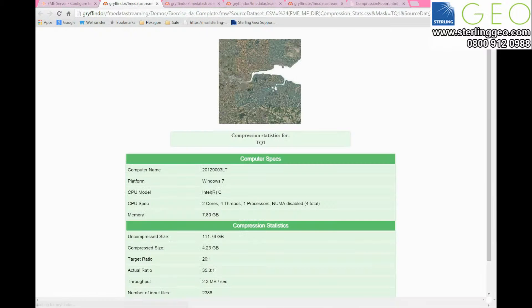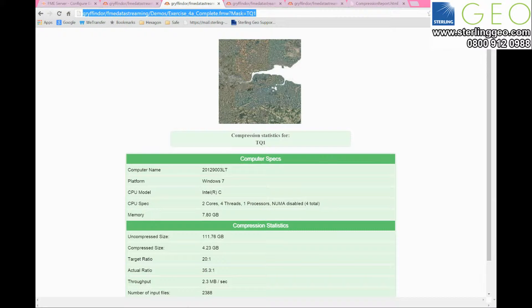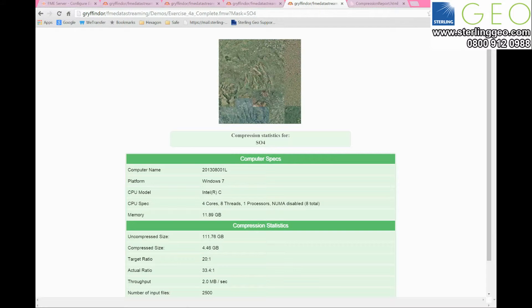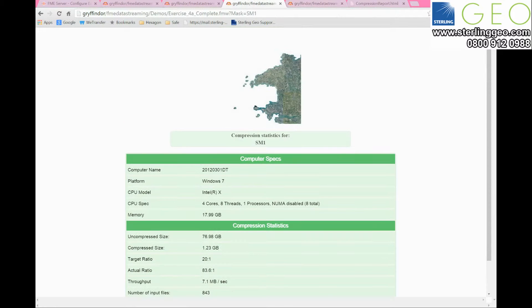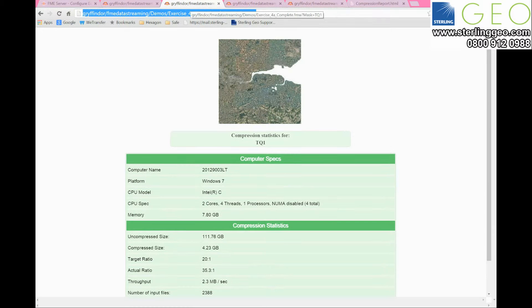If I wanted to get rid of all the stuff I'm not interested in after the question mark, I can shorten that URL to just put the mask parameter in. You can see here I've got TQ1 and it still works, or I can generate other reports for different tiles such as SM1 or SO4, and the values in the table will be different depending on the mask I've specified.